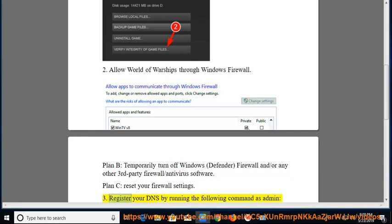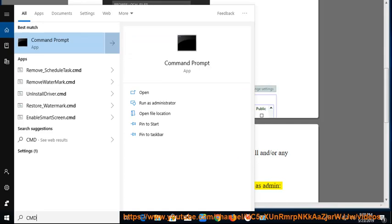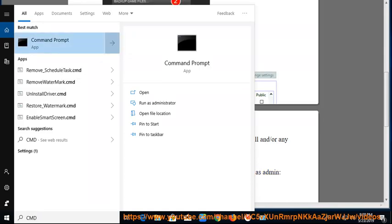Solution 3: Register your DNS by running the following command as admin: ipconfig /registerdns.